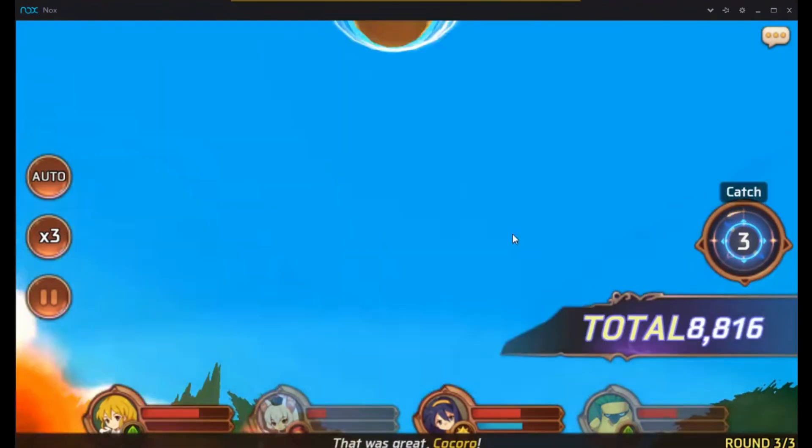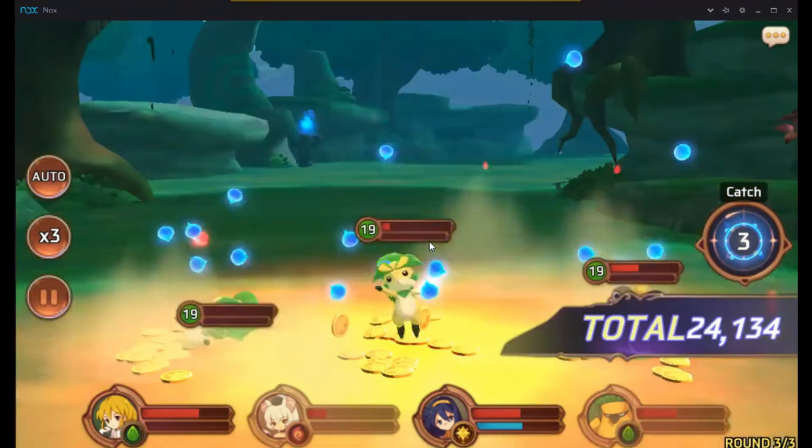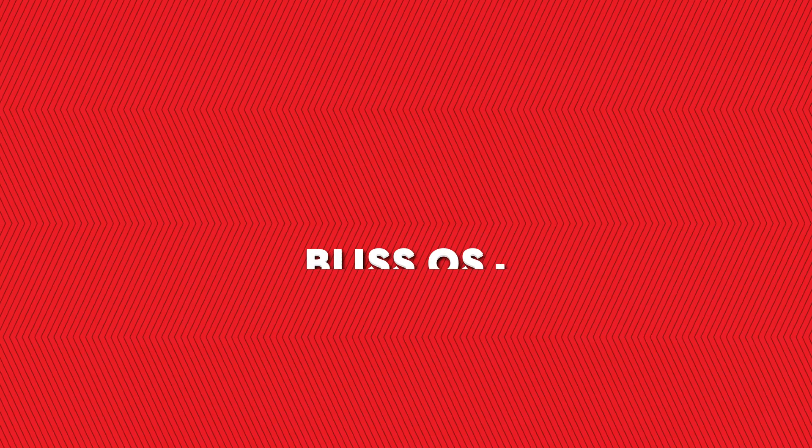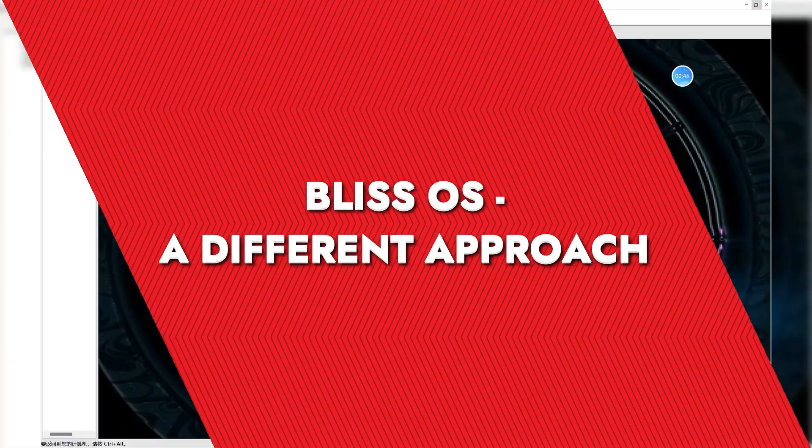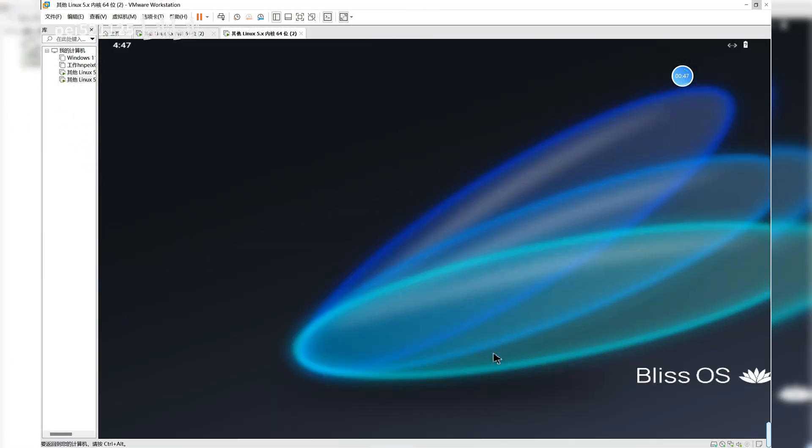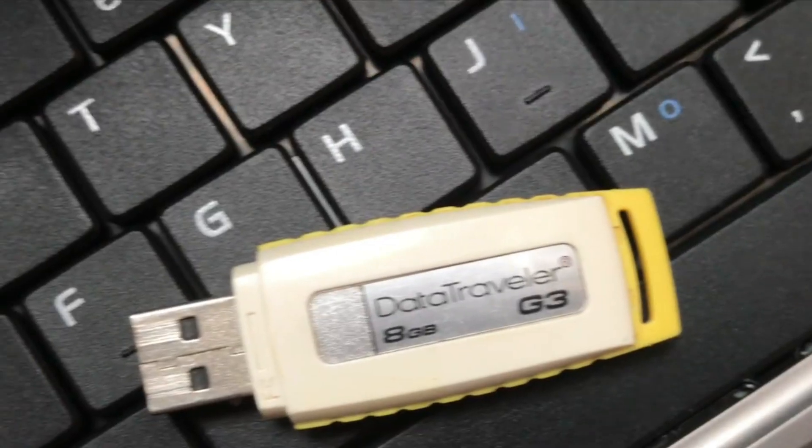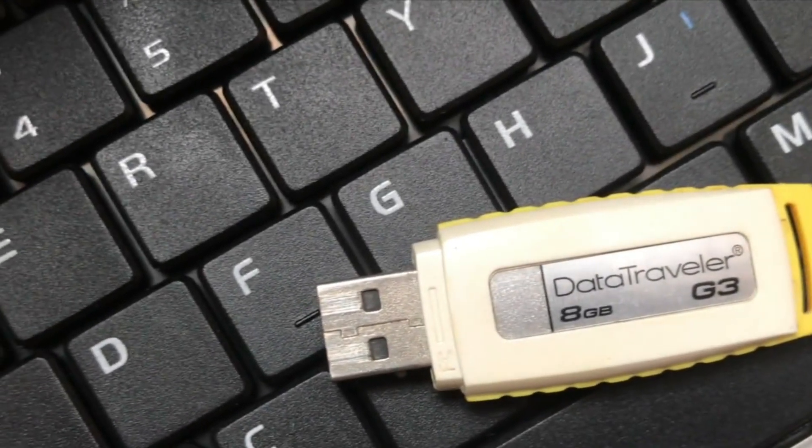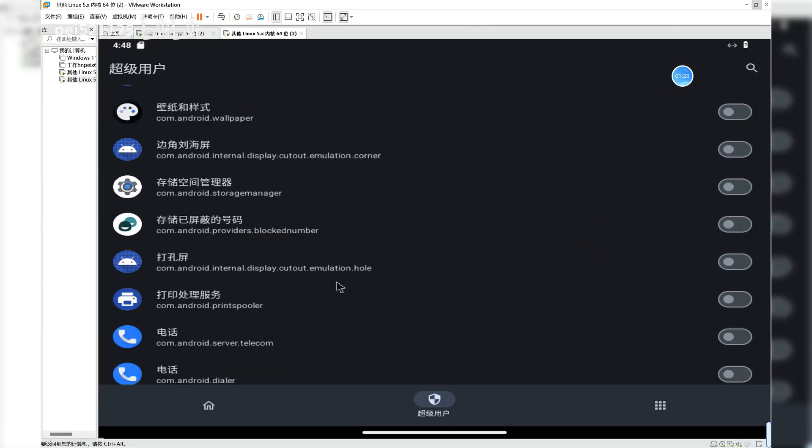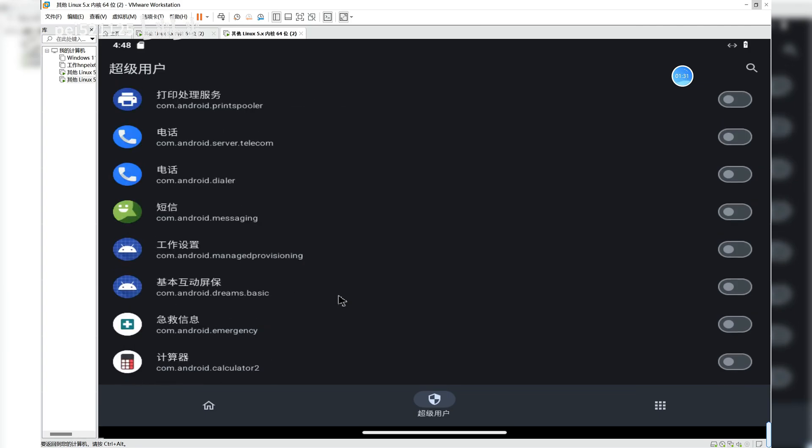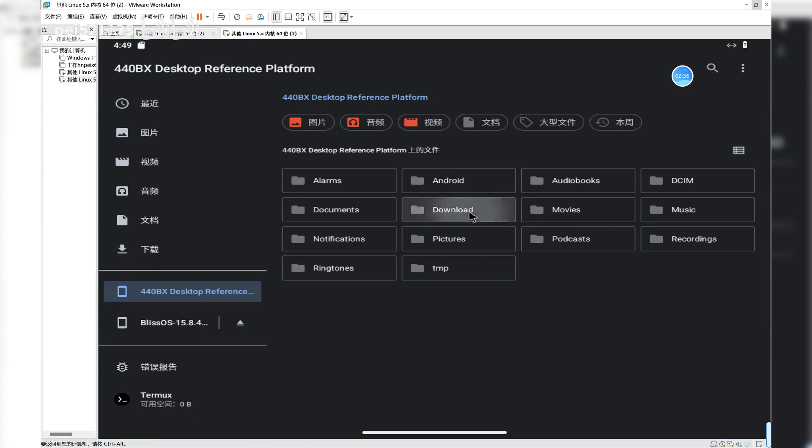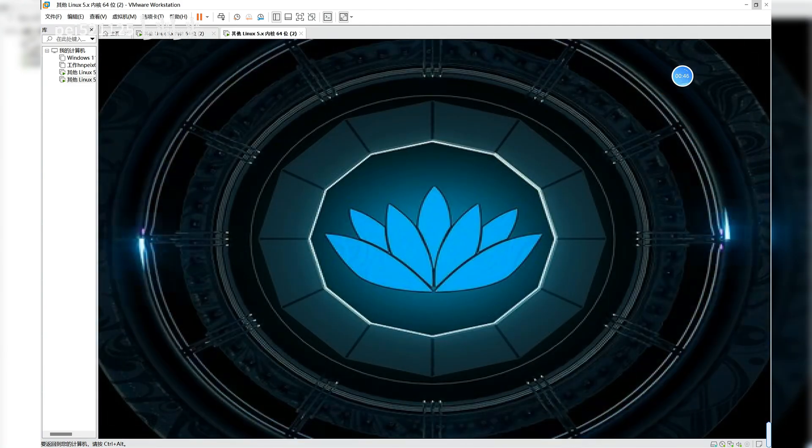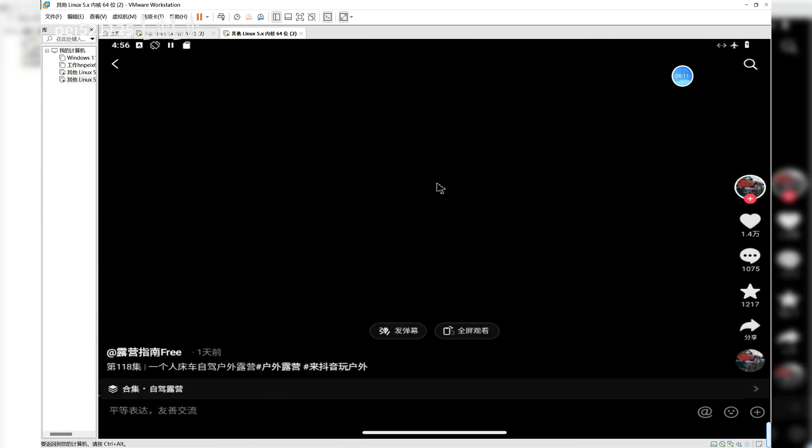Bliss OS, a different approach. Bliss OS isn't technically an emulator, but rather an entire Android-based operating system that you can boot from a USB or install on your hard drive. This is an interesting choice if you want a pure Android experience. What I love about Bliss OS is that it runs independently of Windows, which means it takes up fewer system resources since you're not splitting between an emulator and an OS. Bliss OS is ideal if your PC struggles with running a Windows-based emulator because it allows your hardware to solely focus on running Android.